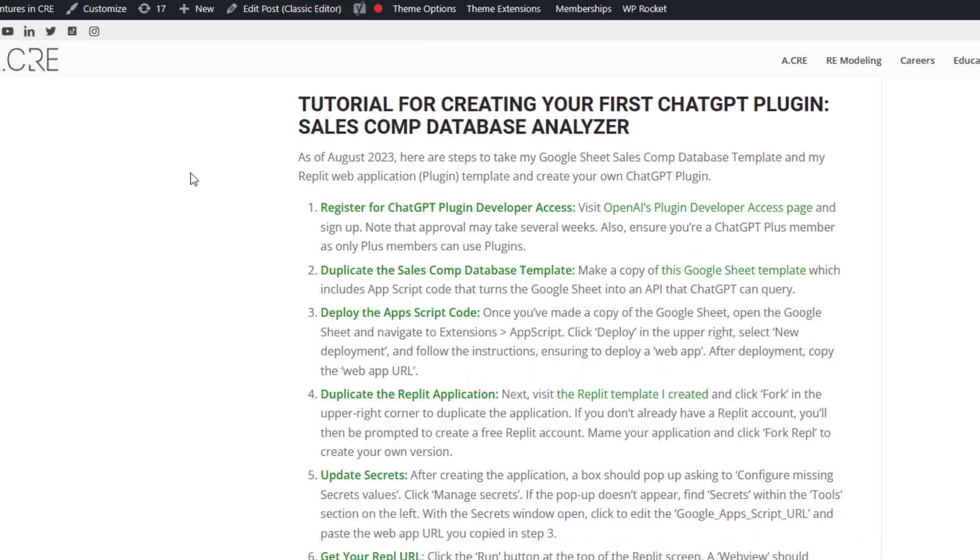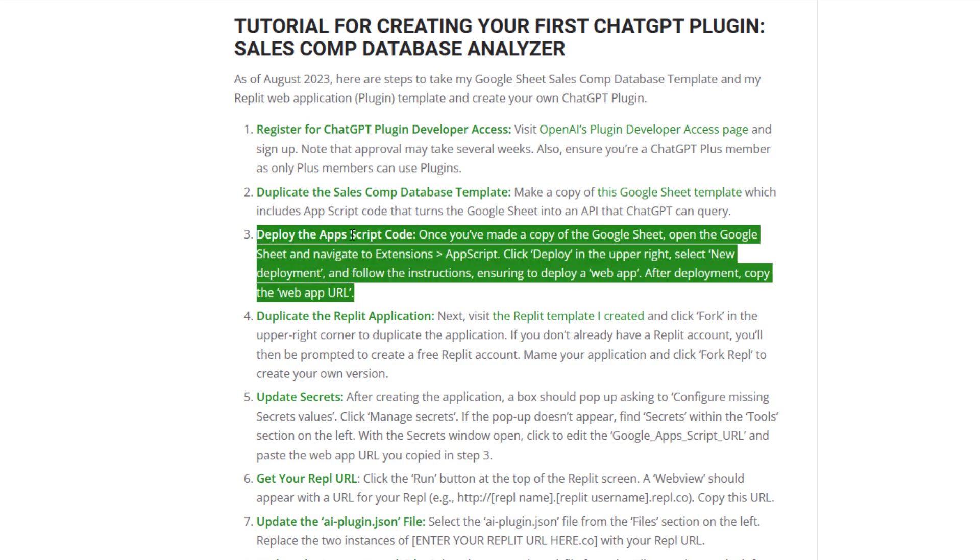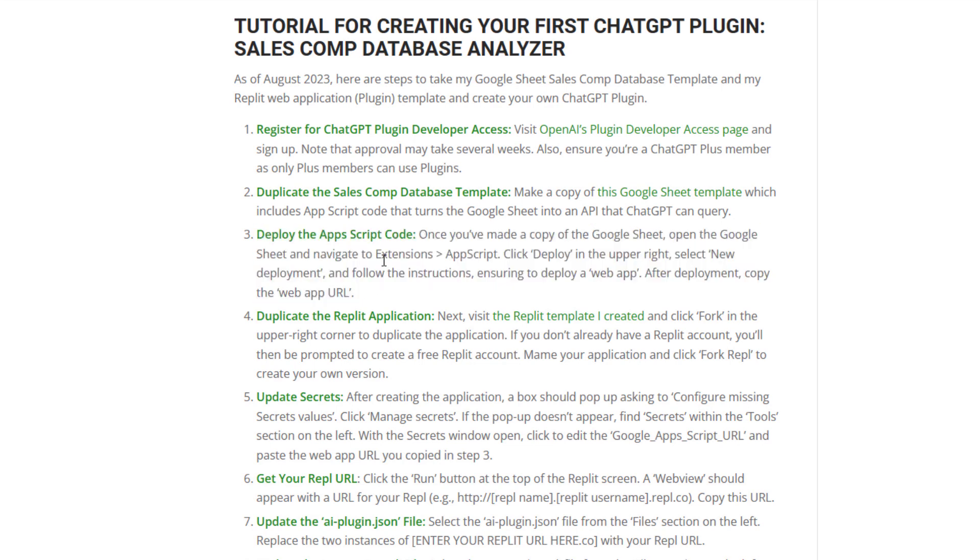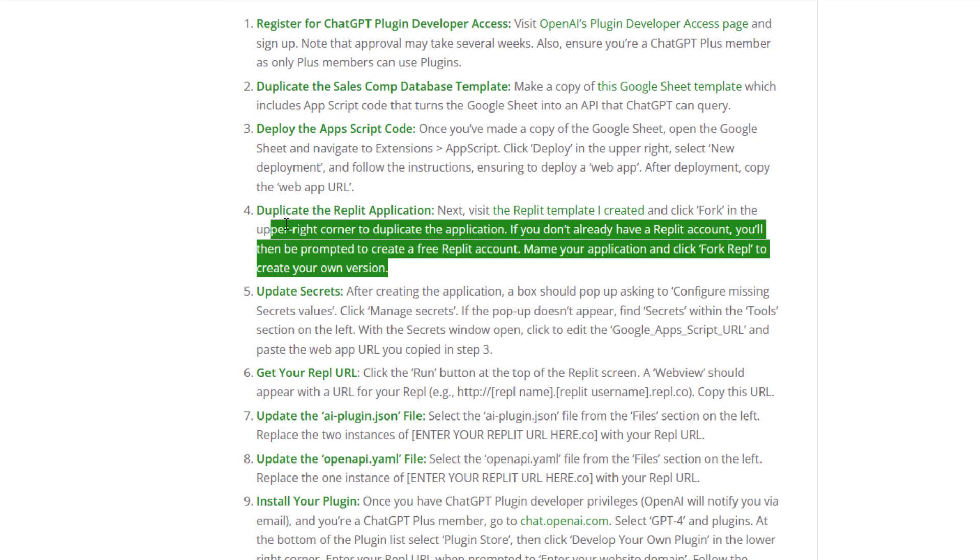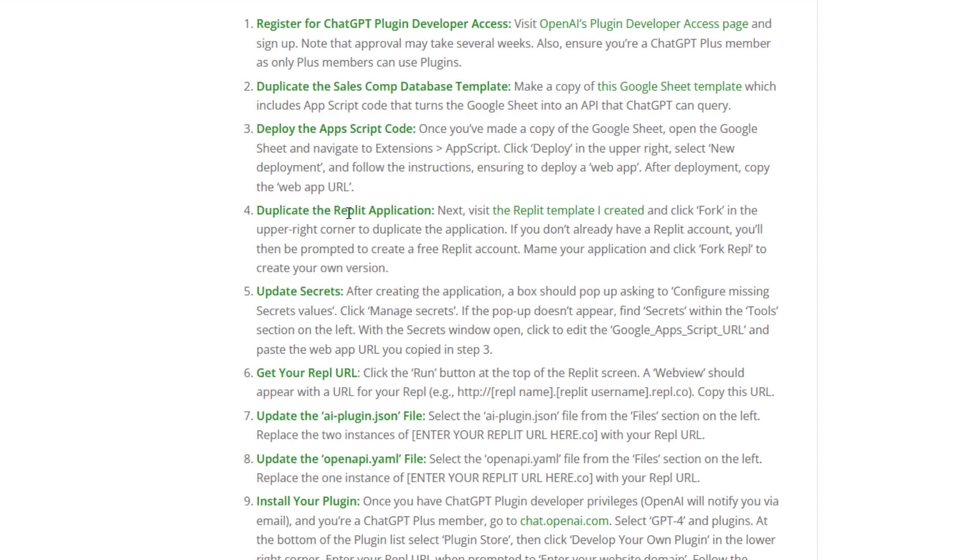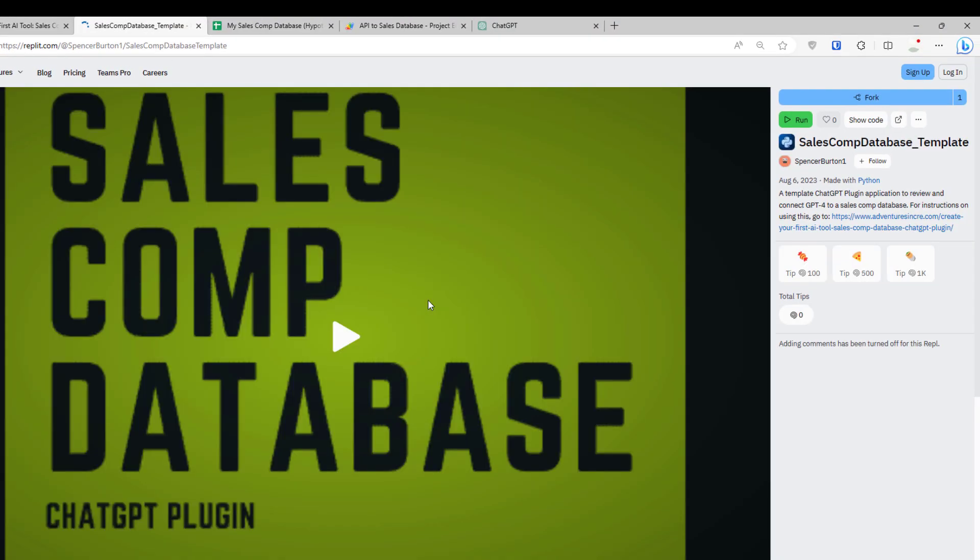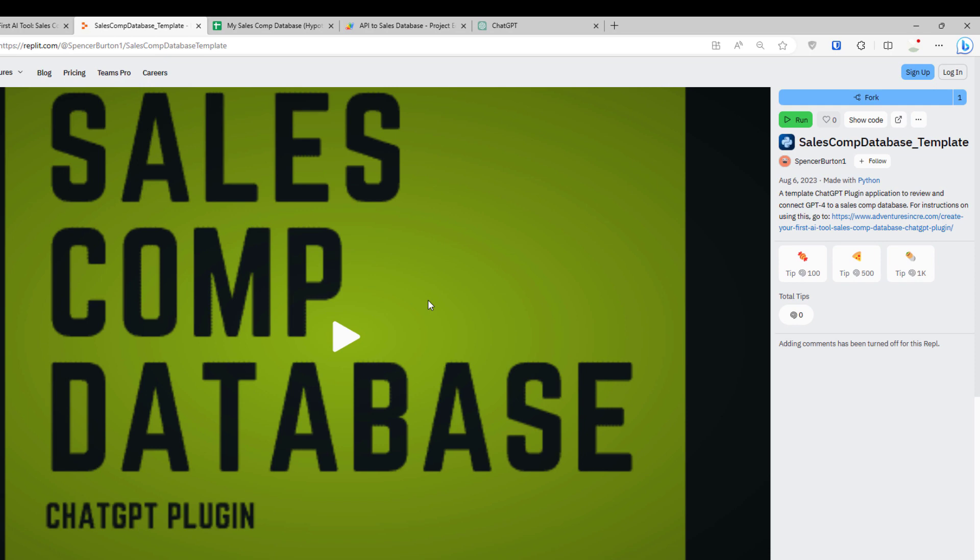Come back to the tutorial. Step three, deploy the app script. That's what we just did. Next, we're going to go to duplicate the Replit application. There's this link. Click that. Now you're going to be taken to what's called a REPL. That's, in essence, an application that I went ahead and built and is just open source. Once you arrive here, upper right-hand corner, you'll click fork.